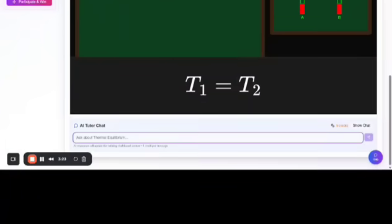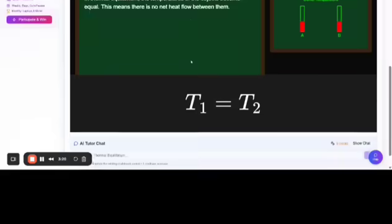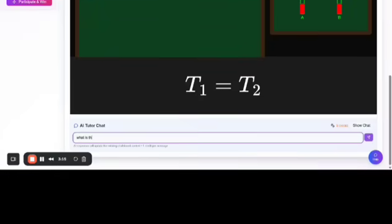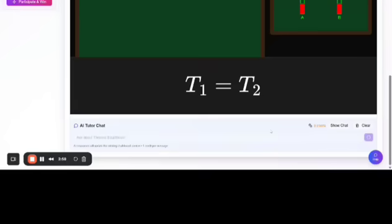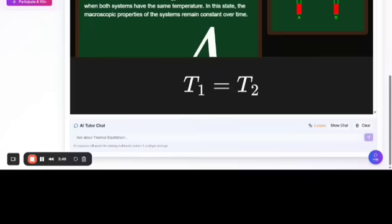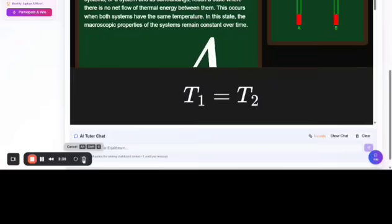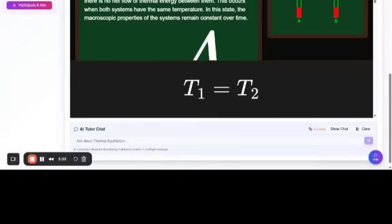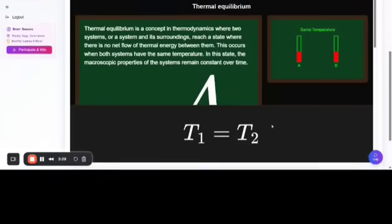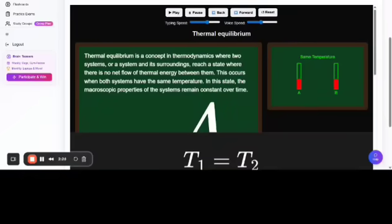You can stop and ask a question. What is thermal equilibrium? And here I will give answers to you. As you can see, thermal equilibrium is a concept.